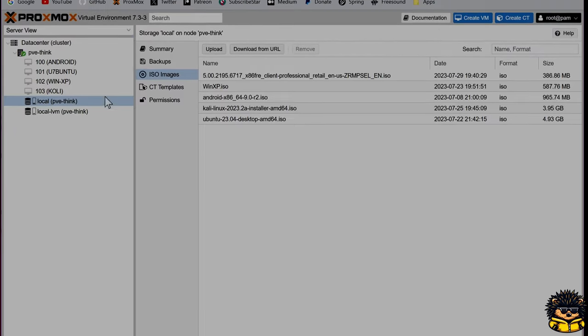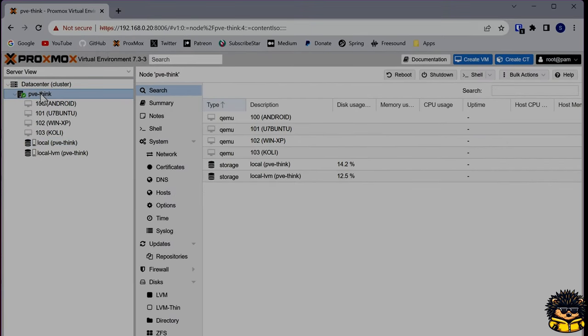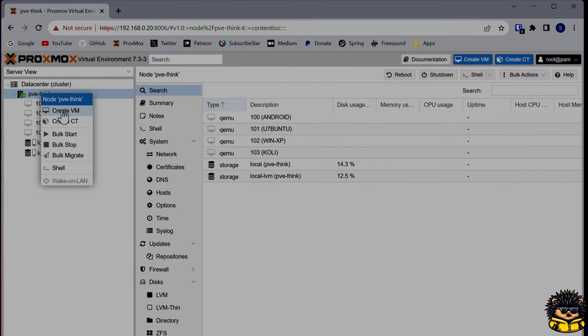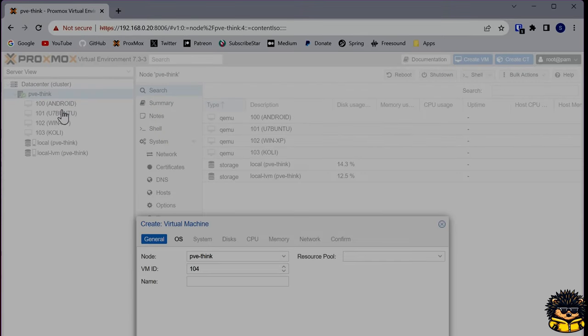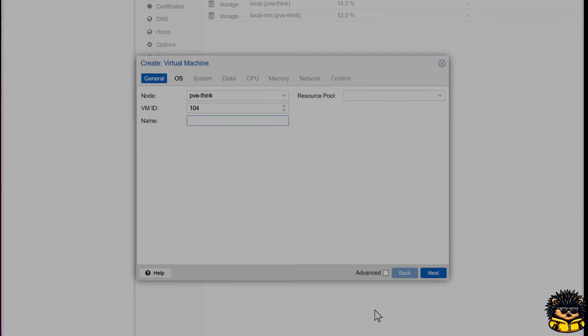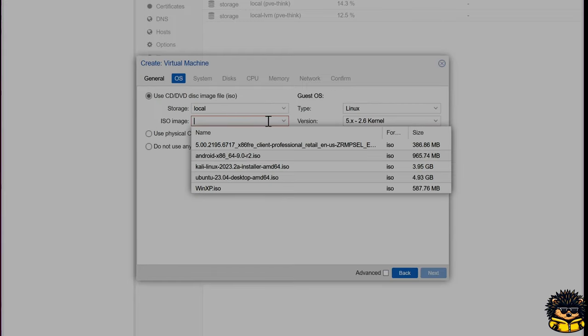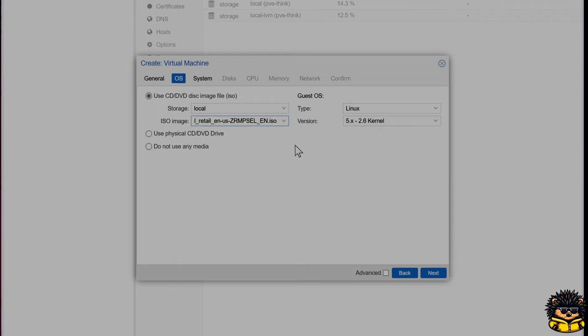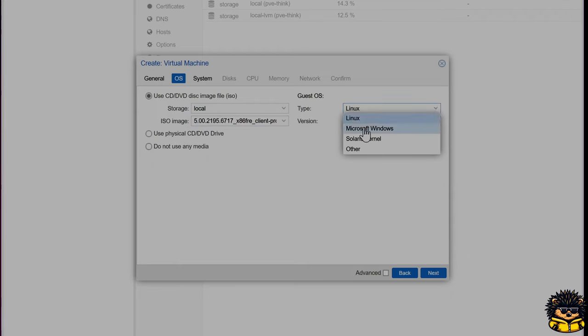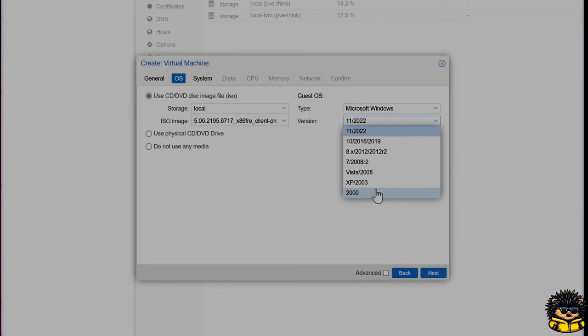Second, we are going to create a new virtual machine. Give it a name. Select your uploaded ISO file. Be sure to select Microsoft Windows as your guest operating system. Also, choose 2000 as your version.